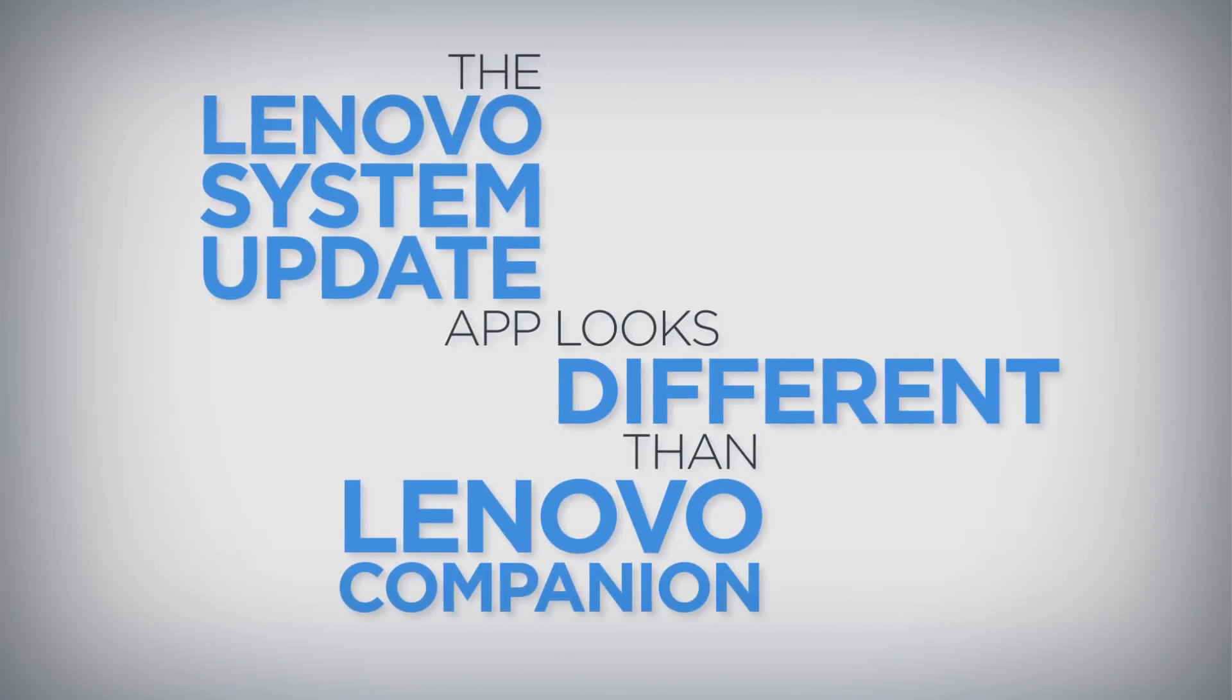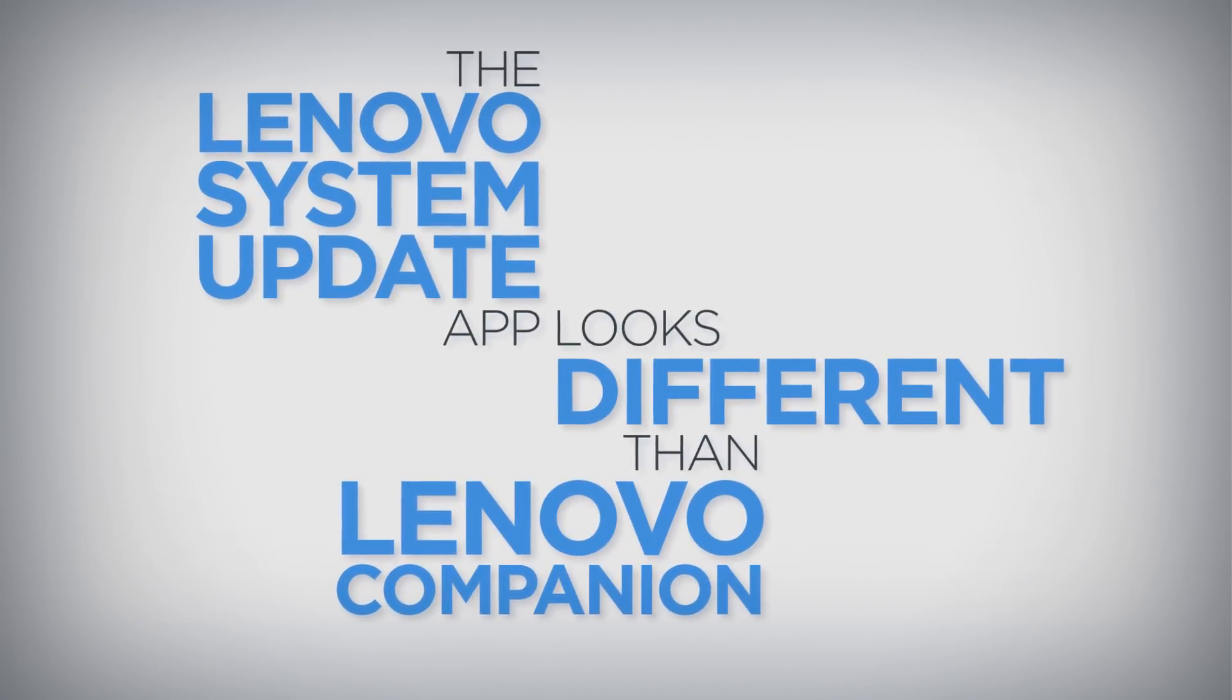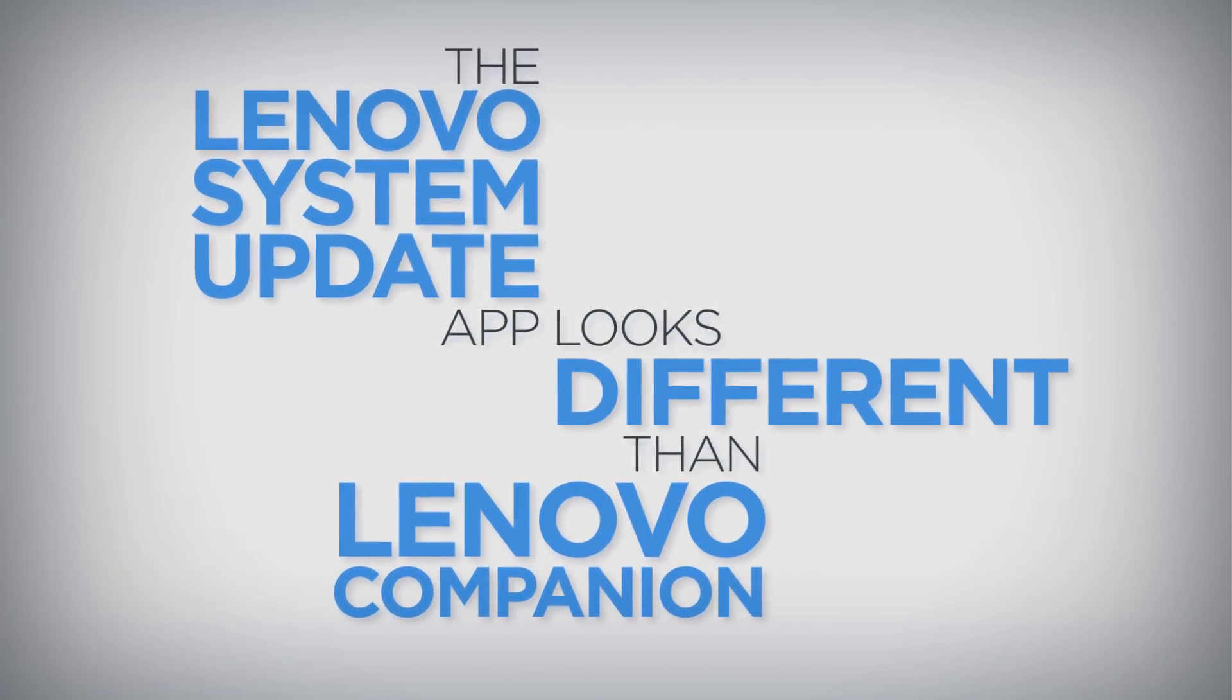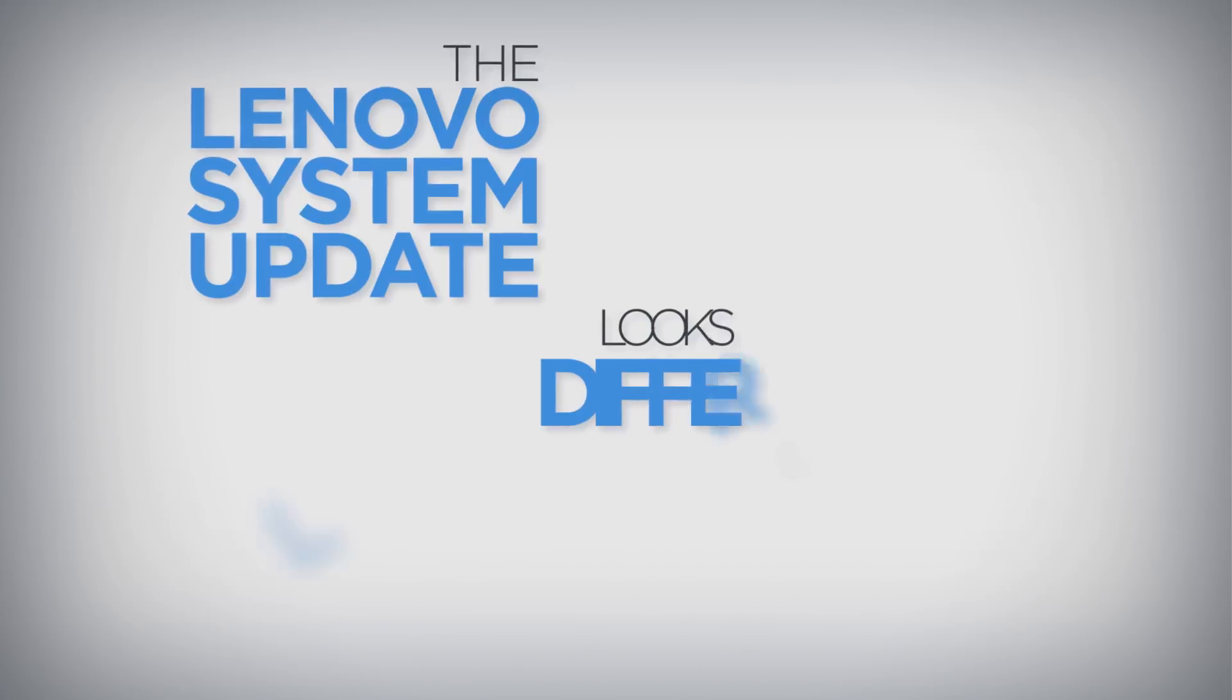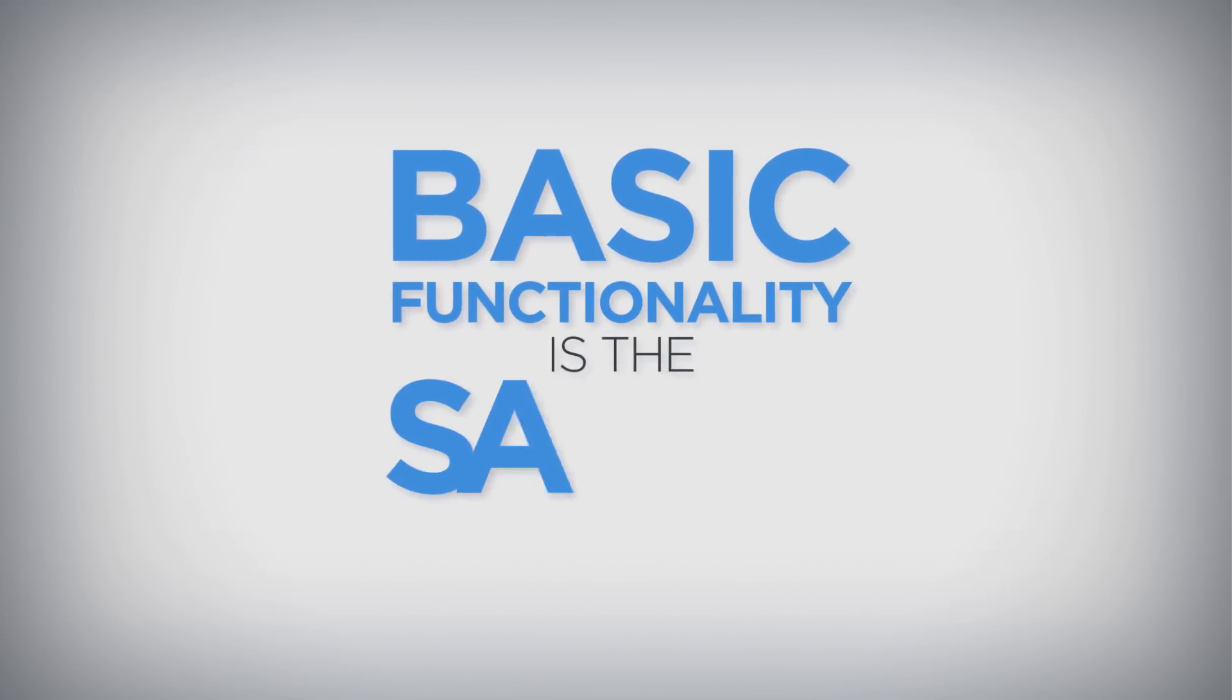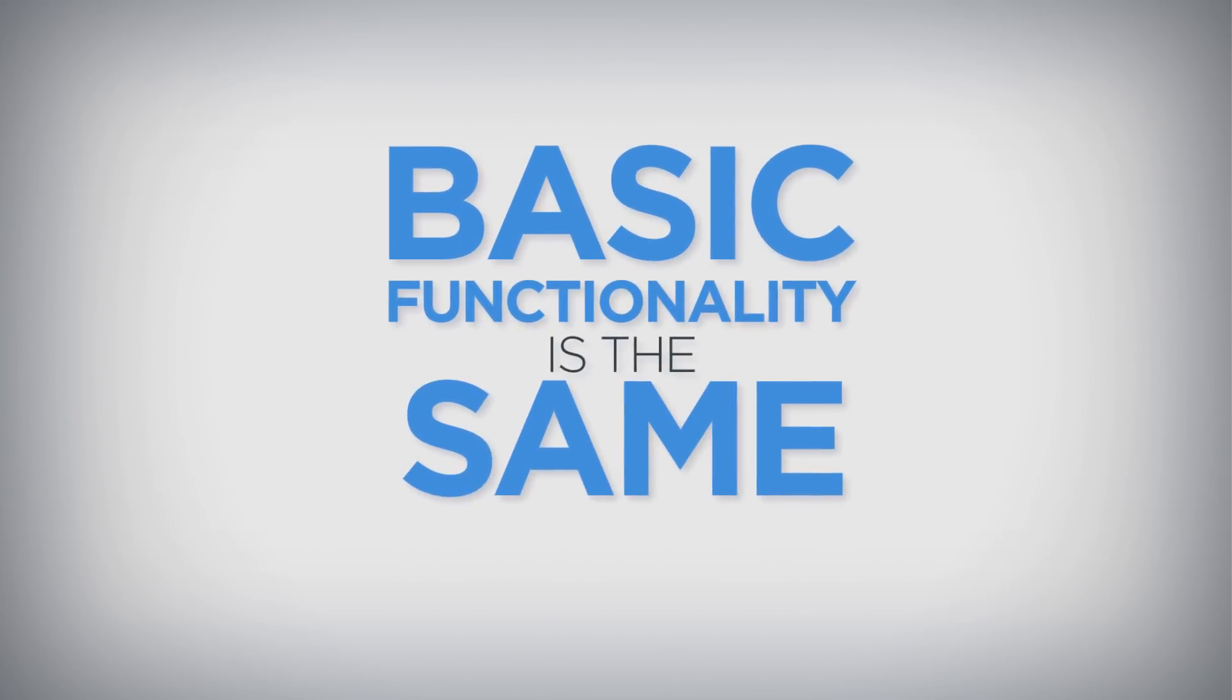The Lenovo System Update application interface looks different than the Lenovo Companion app, but basic functionality is the same.